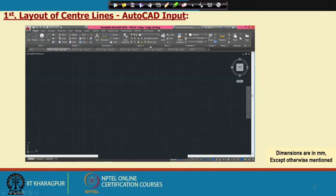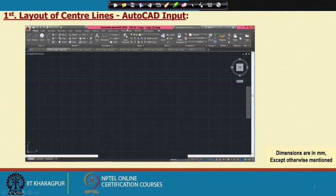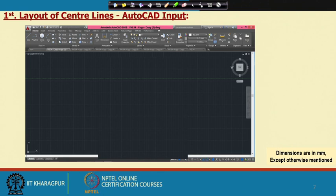Another advantage of AutoCAD is that any time we can alter the drawing — simply delete or add a line. It needs practice, but with a little knowledge of AutoCAD you can still develop the drawing. The software being used here is Autodesk AutoCAD 2016.